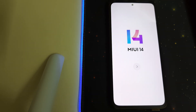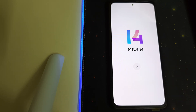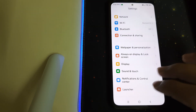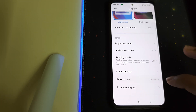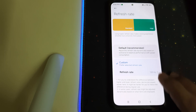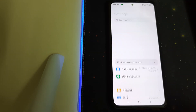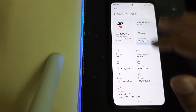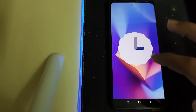The booting is going to take some time. Now let's do the initial setup. The ROM looks pretty good and is pretty smooth — and that's Android 13.